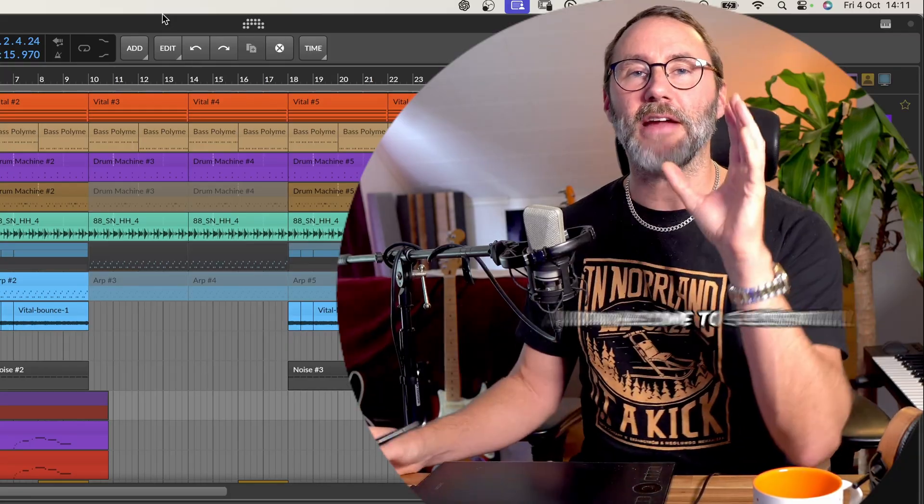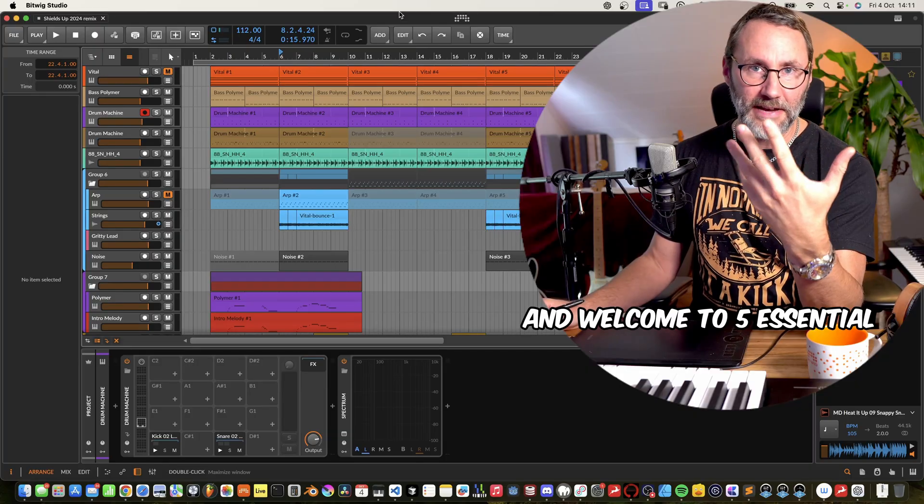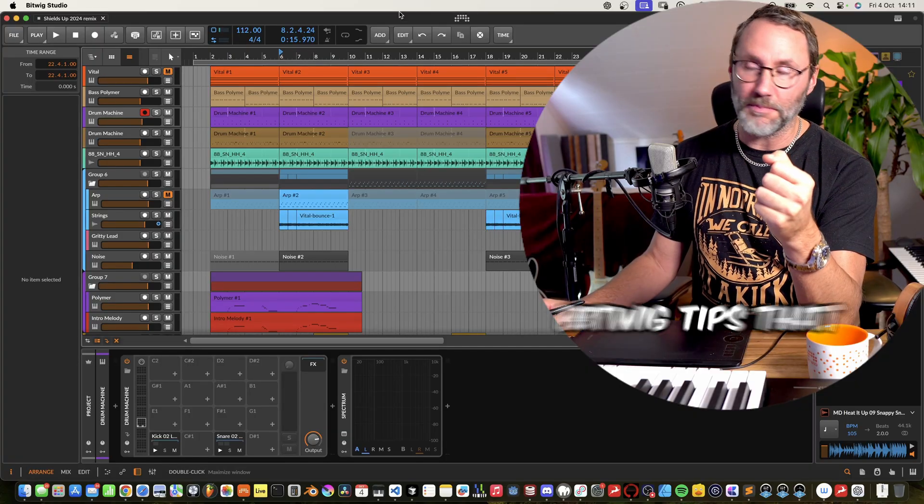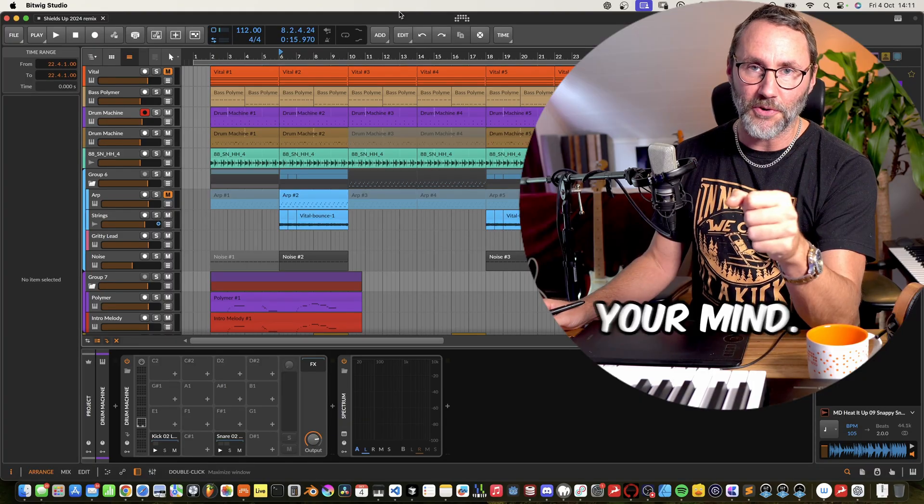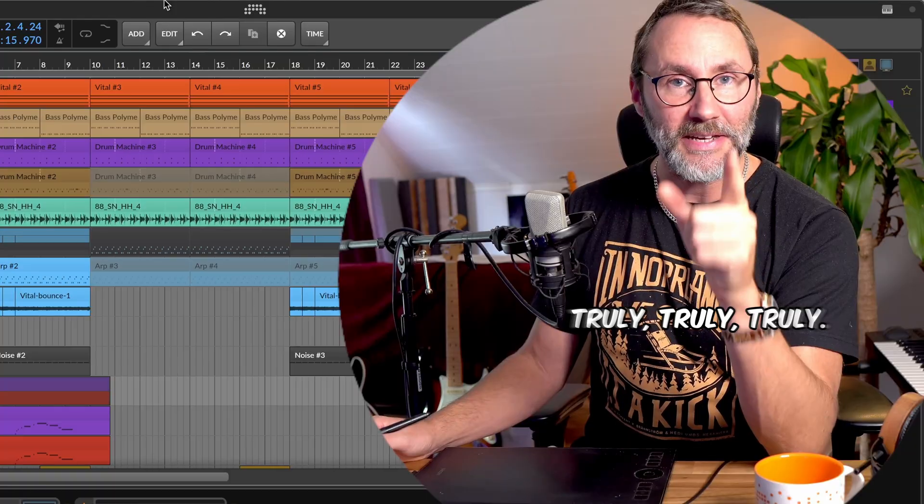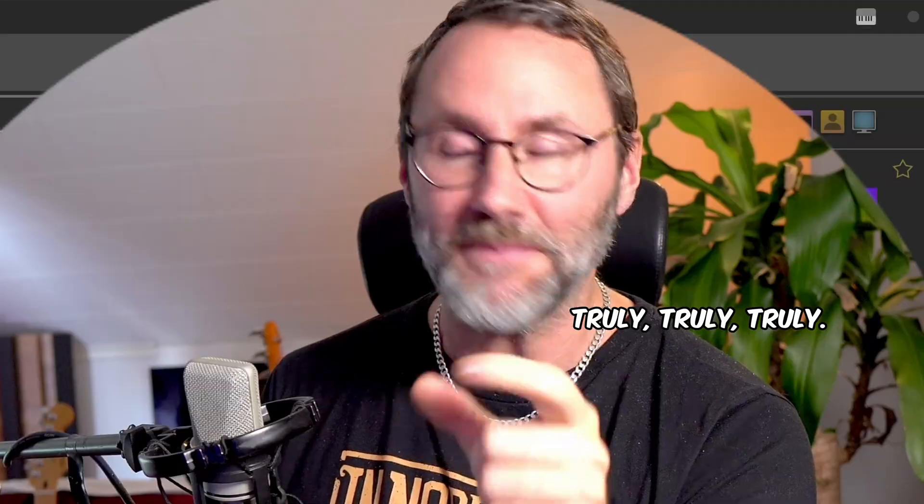Hi everybody, Mateus here and welcome to five essential Bitwig tips that'll truly blow your mind.